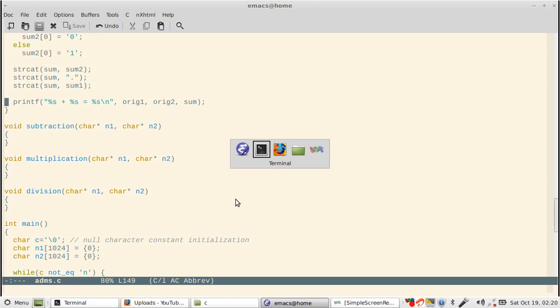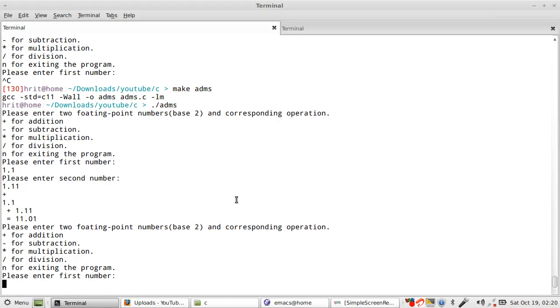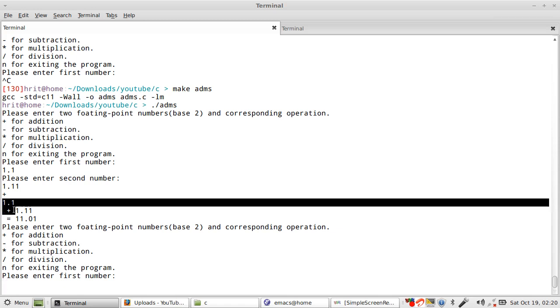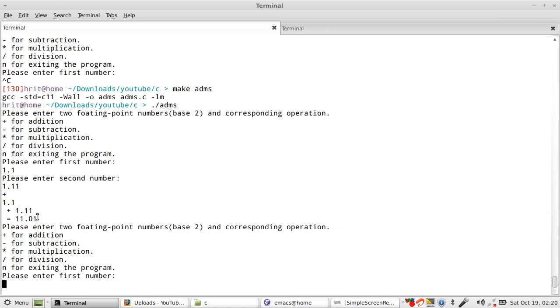It is getting printed, it's just about formatting that the new line is coming there, which is part of your string. You see 1.1, then plus, and then 1.11 is 11.01, which is the correct result because 1 and 0 becomes 1, and then 1 and 1 becomes 10, so 0, and then 1 gets carried to the integral part, and then three 1s makes 11. So that's fine.